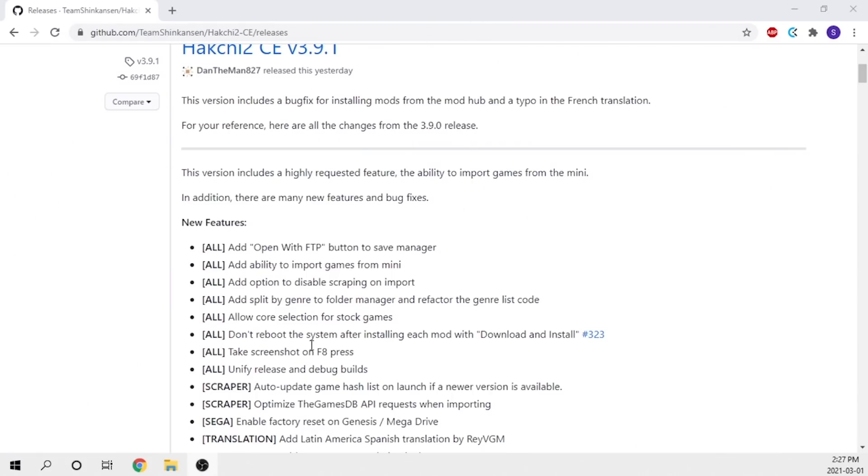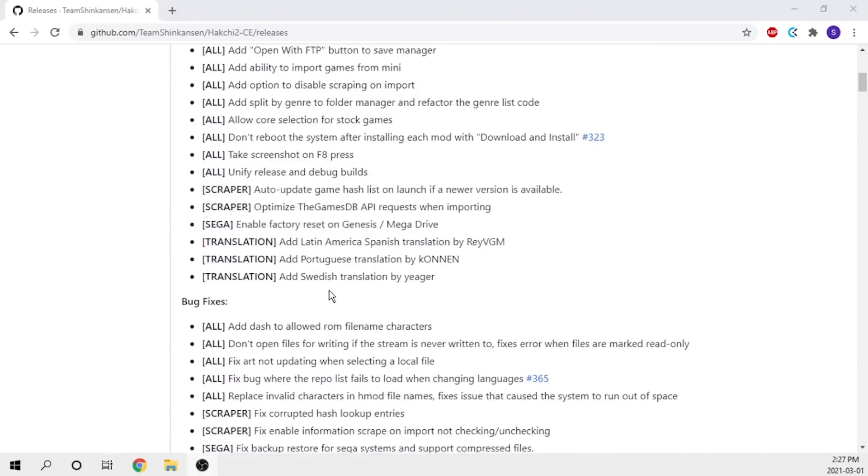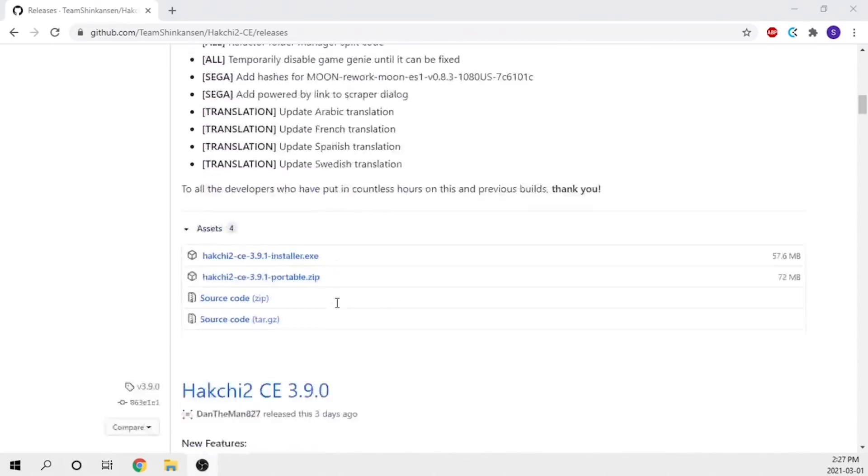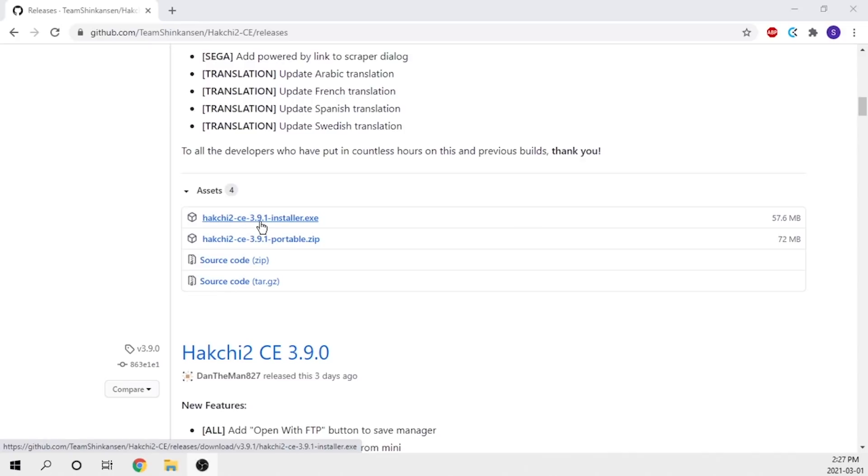Many people have already done this mod. To update to the latest version you've got one of two options. If you've never installed it, you'll need to go to this website, link will be in the description down below, and scroll on down to the installer.